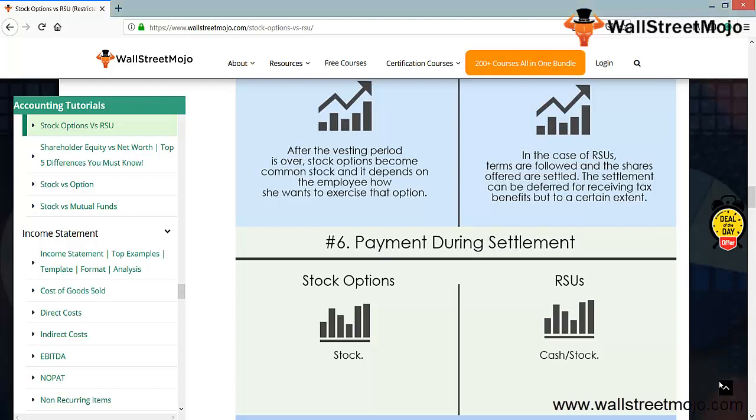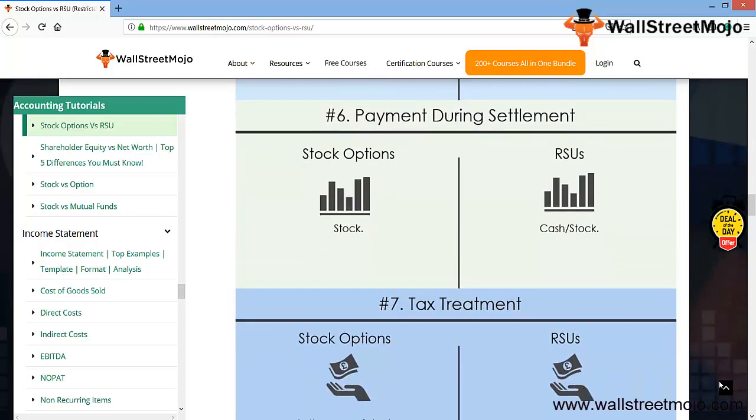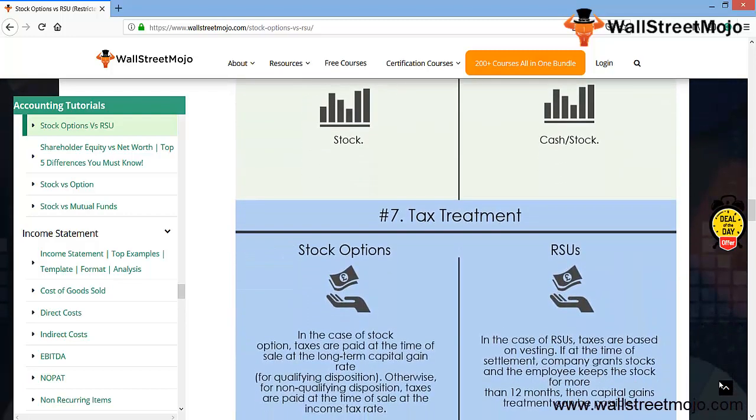In case of RSU, the cash or stock can be paid. What is the tax treatment? In case of stock options, taxes are paid at the time of the sale at the long-term capital gain rate, that is at the time of disposal. Otherwise, for non-qualifying disposition, taxes are paid at the time of the sale at the income tax rate.